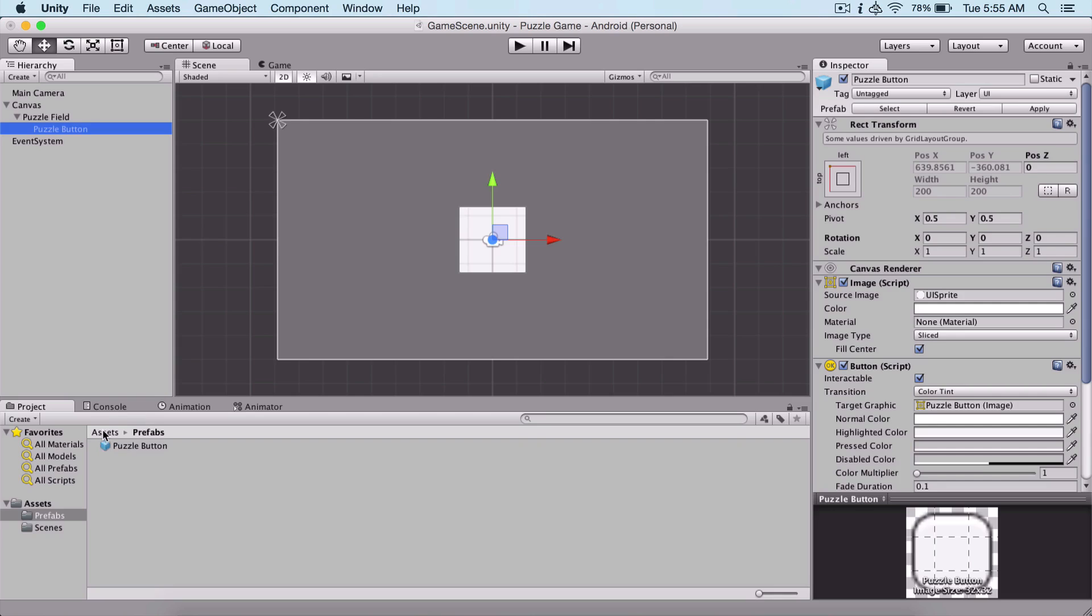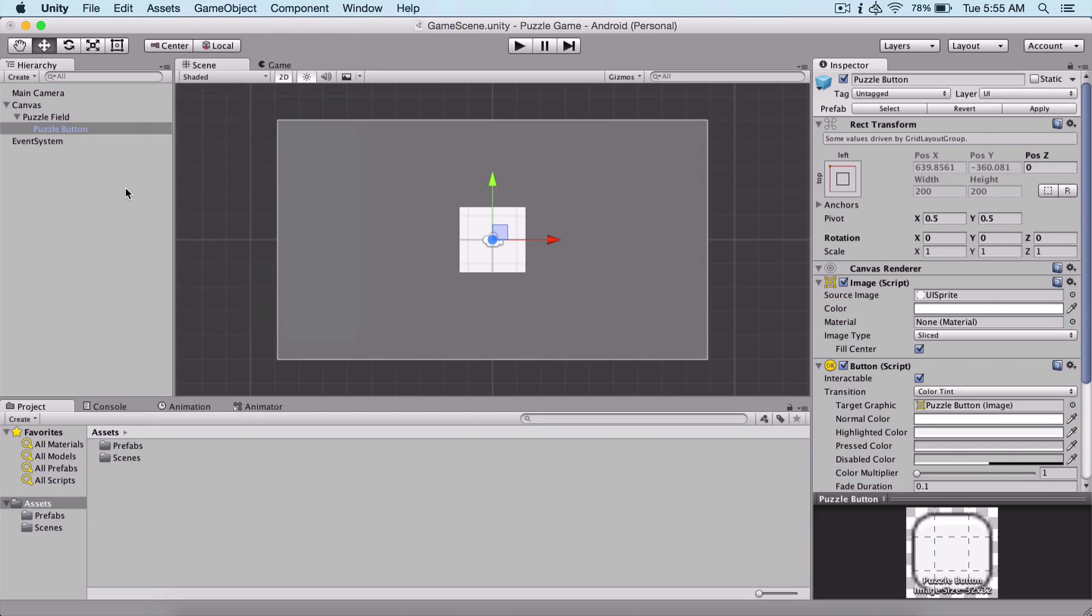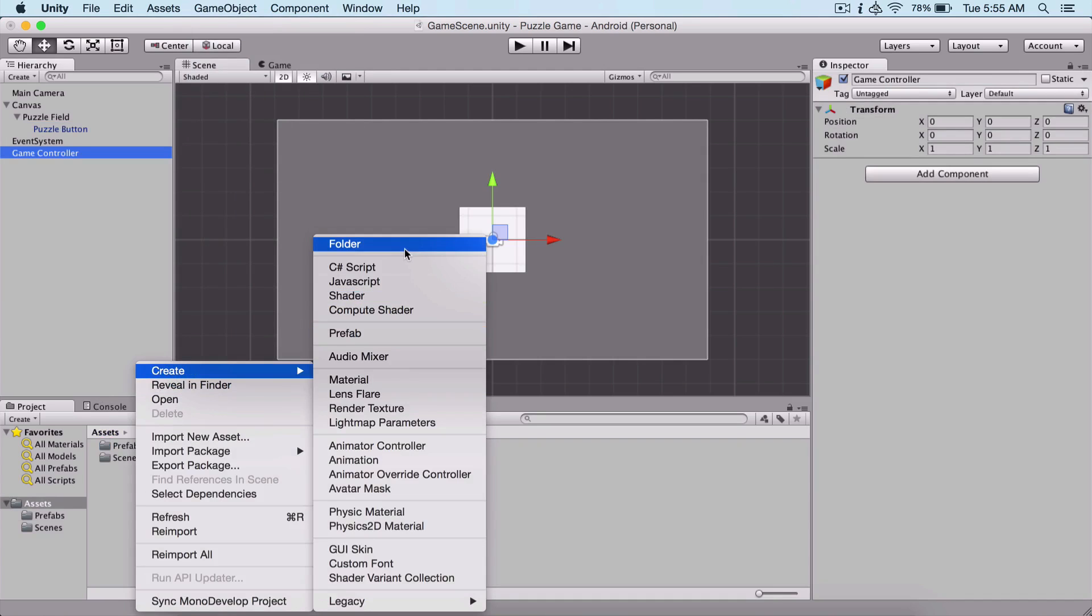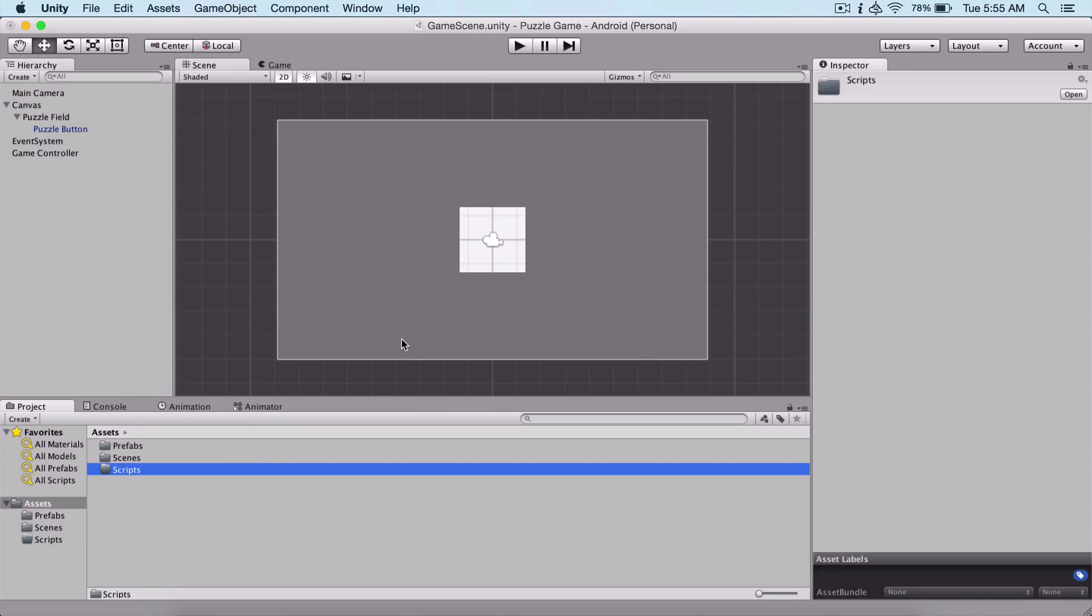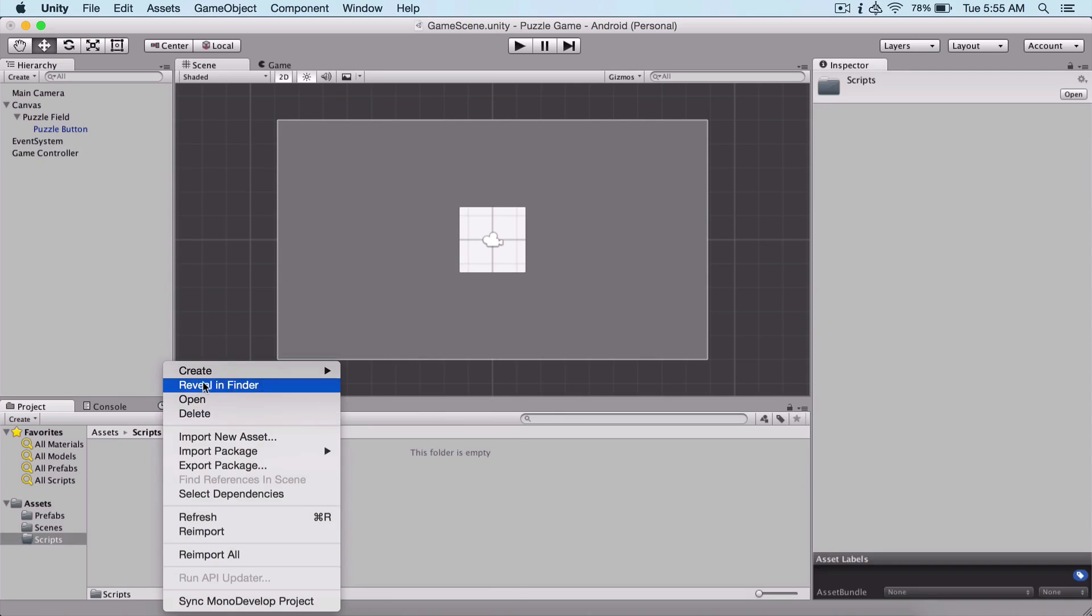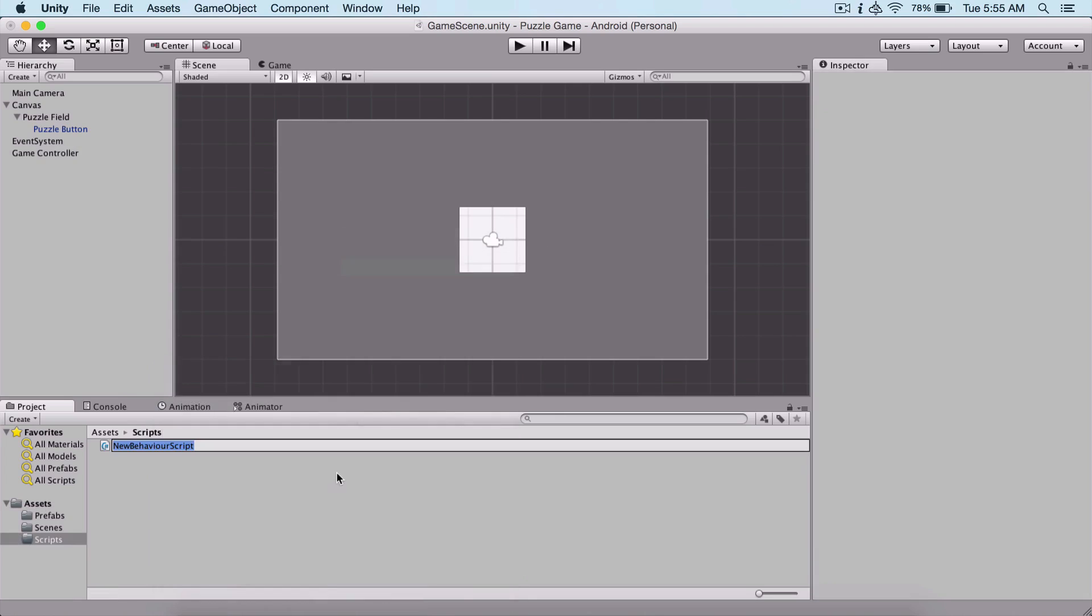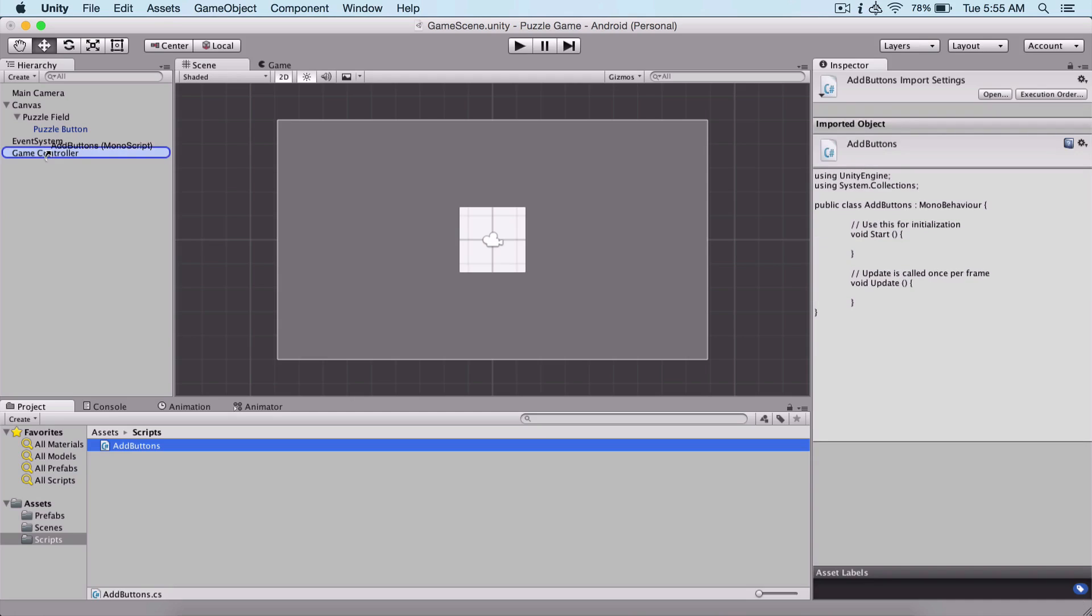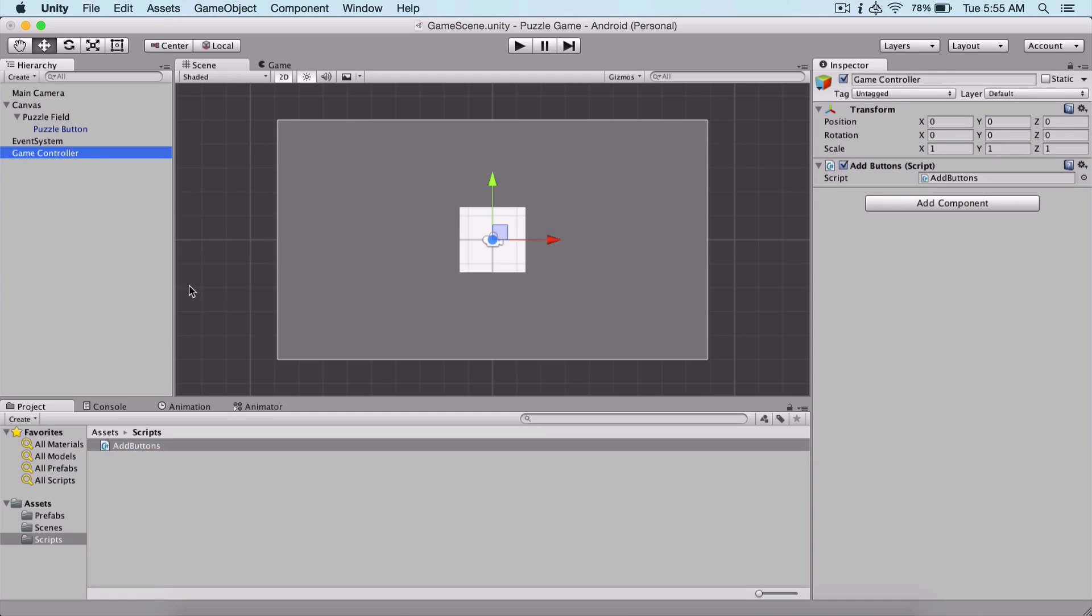In the next video, we are going to see how we can lay out our buttons using our scripts. For that, I'm simply going to prepare our project. Create an empty game object - this is going to be our game controller. Here we are going to create a folder which is going to be our scripts folder, and create a new script called add buttons script and attach our script on our game controller.